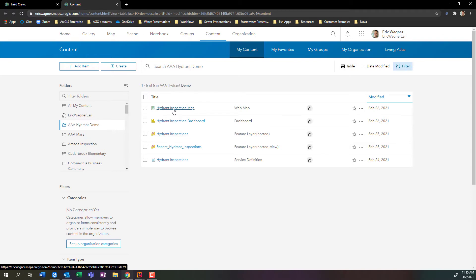But something to keep in mind when we do our sharing is that we don't just want to share the map, because that map contains the data: hydrant inspections and the recent hydrant inspection symbology. So to just share the map is not good enough. We want to share the content that's within the map.